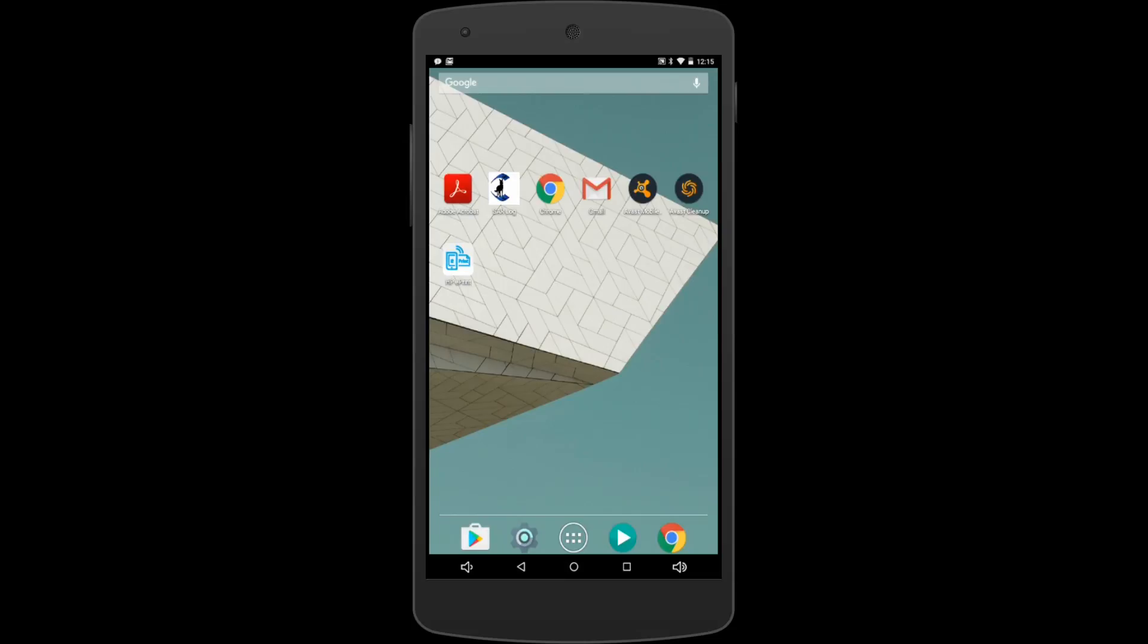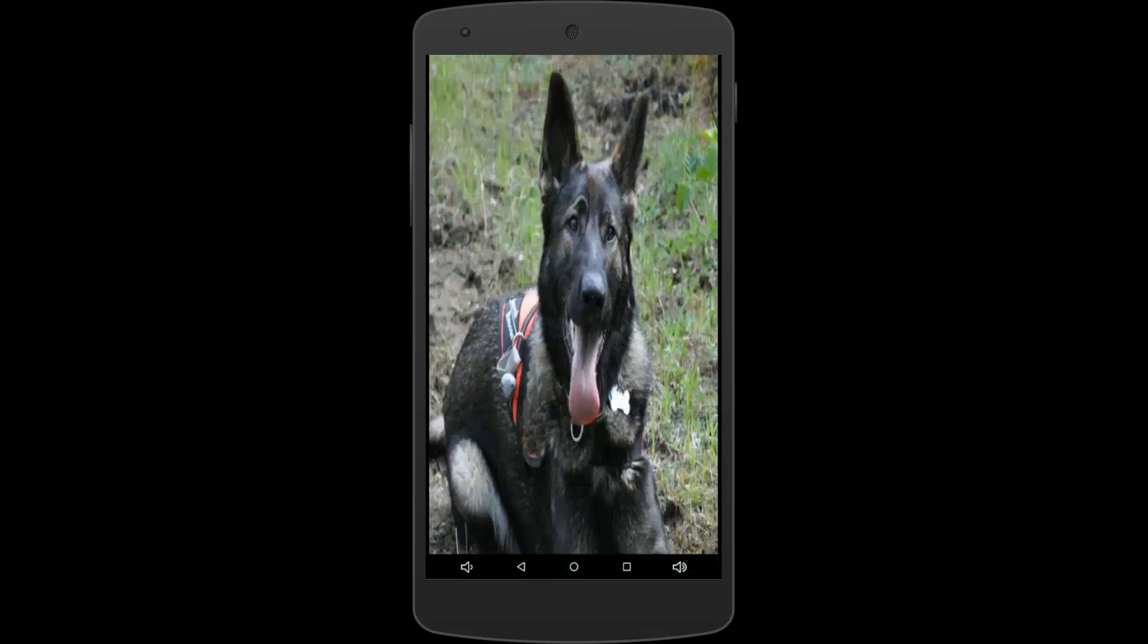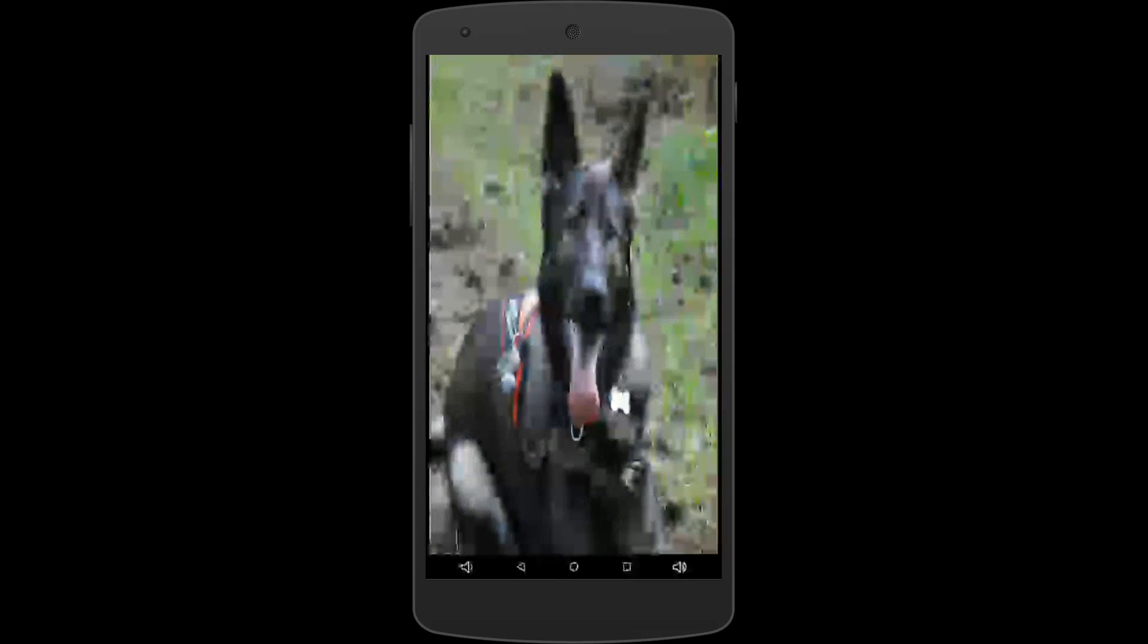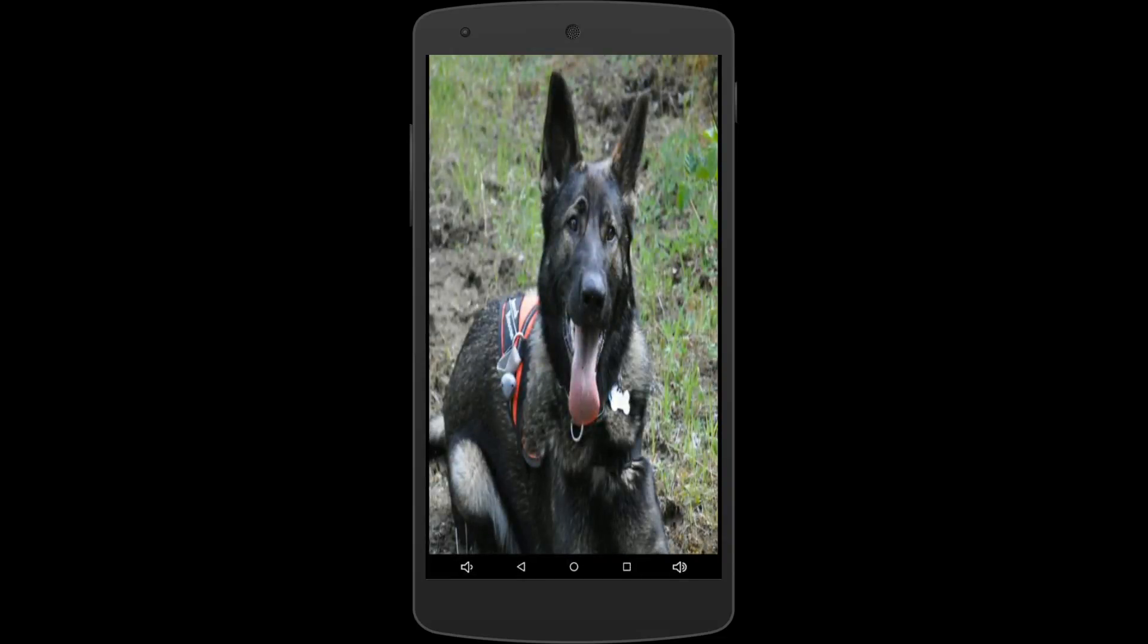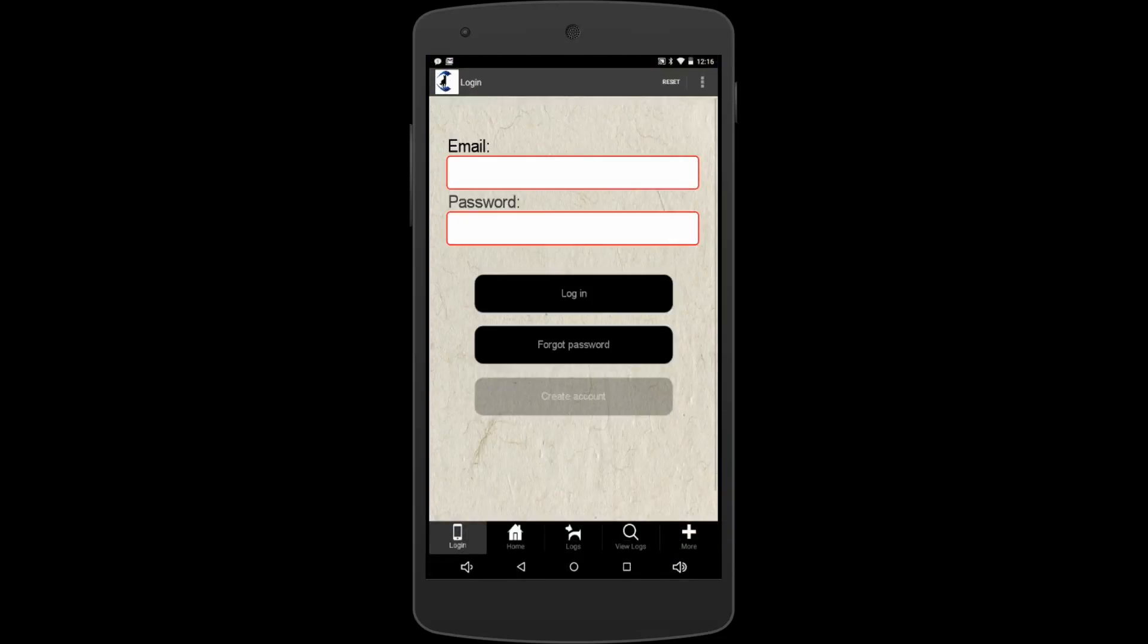So we're going to open up SAR logs here. Tap on your SAR logs icon. There's a splash screen of my search and rescue dog Aries. We're going to assume you've already filled this out, but if you haven't, you just put in your email and create a password that you want. Tap create account.